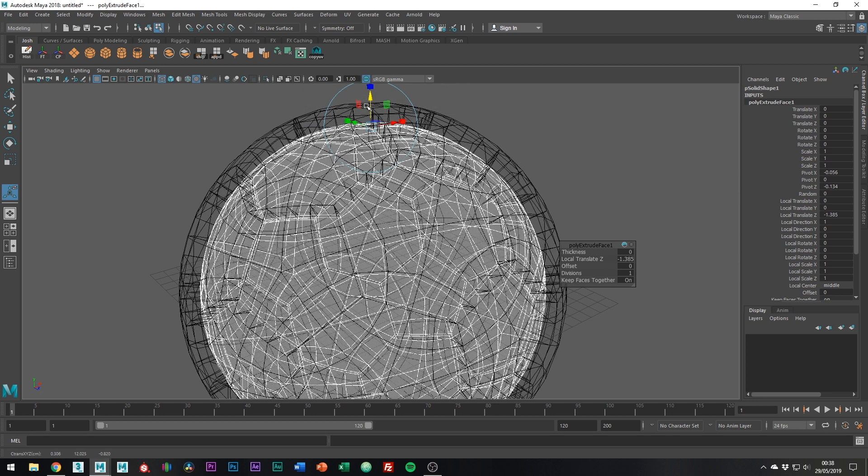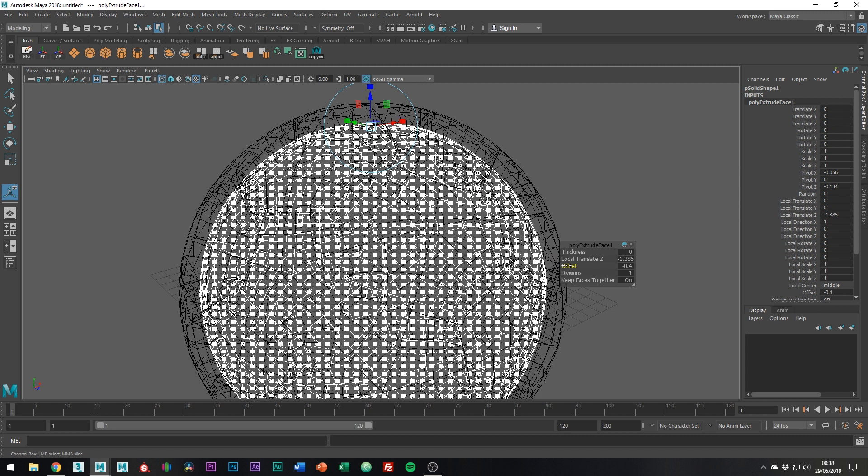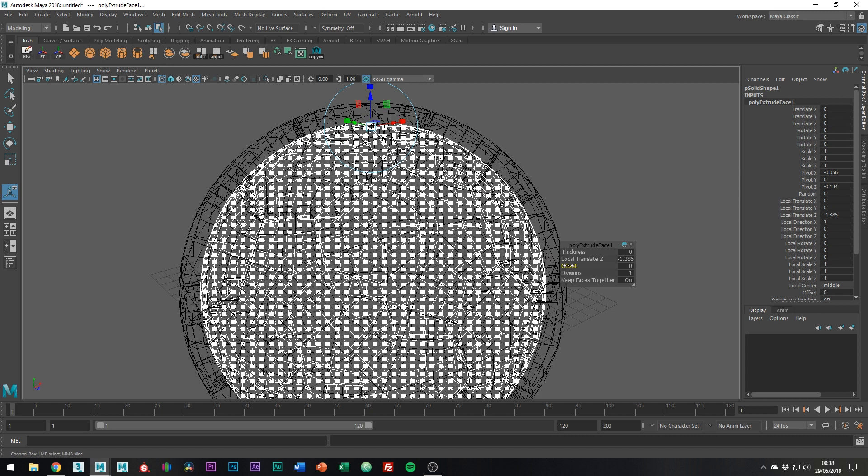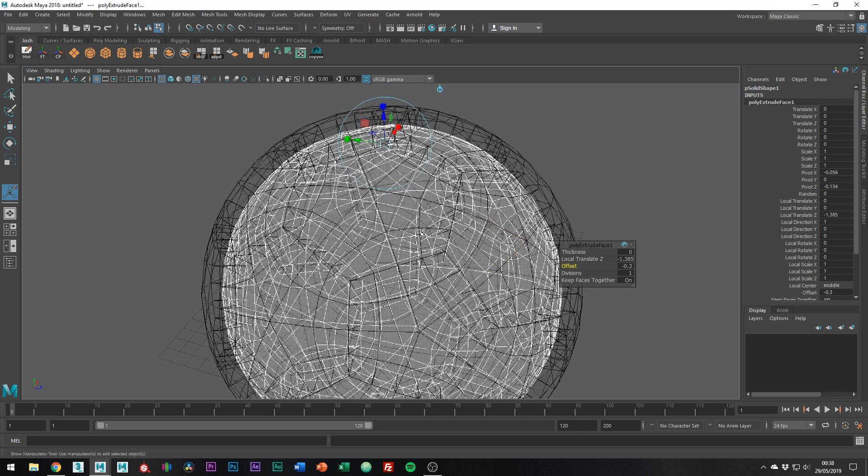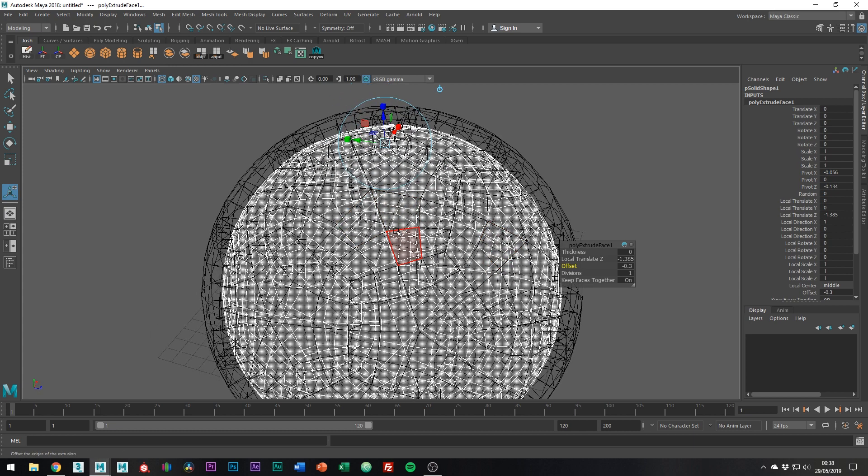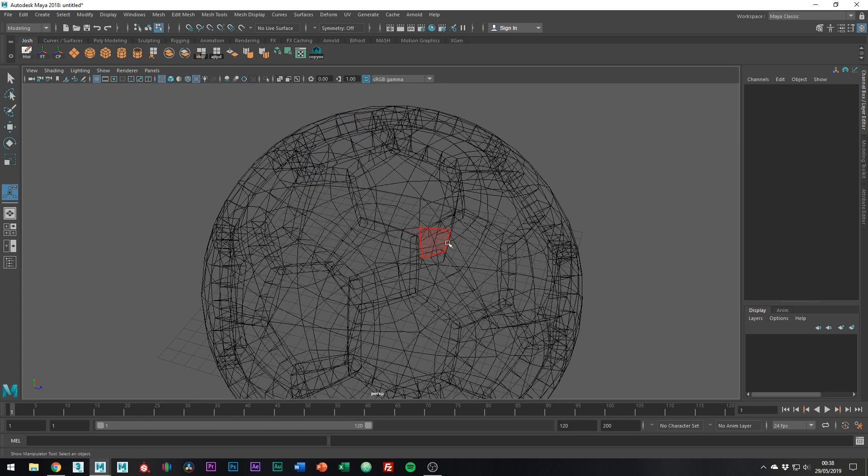And then what we can actually do is use a negative offset to clip the inside faces and remove any potential holes we might have had. And we also don't need the faces on the inside, so we can just hit delete on the keyboard.